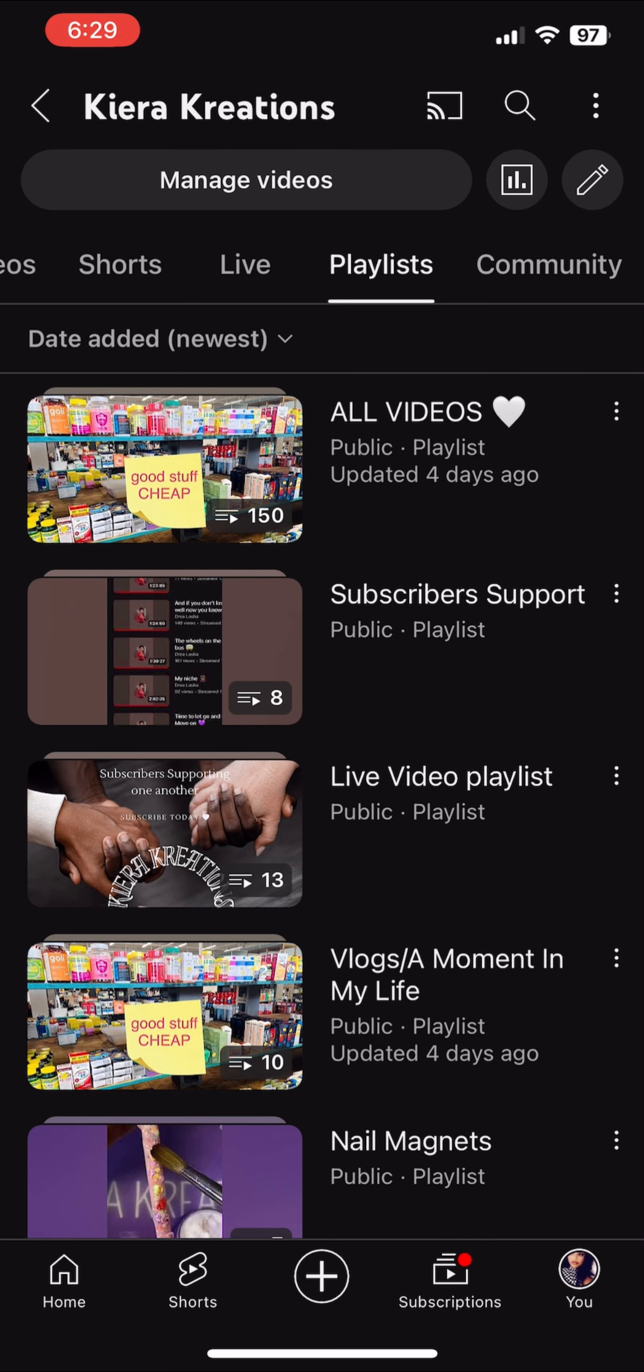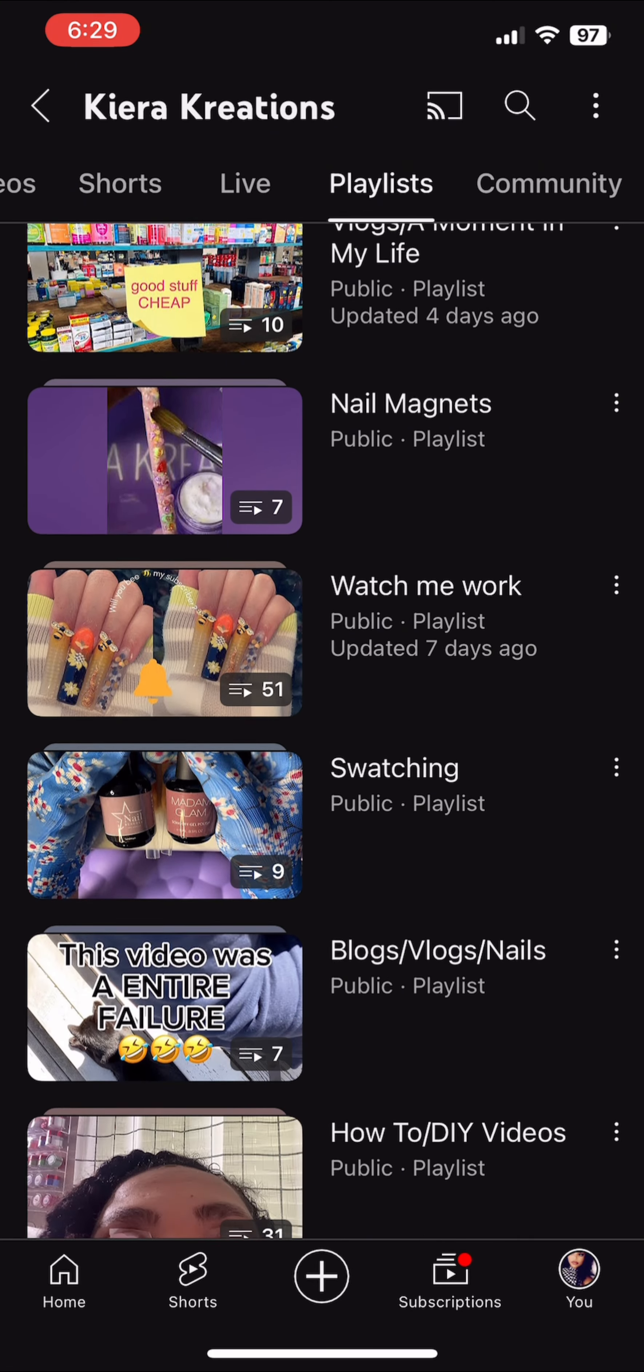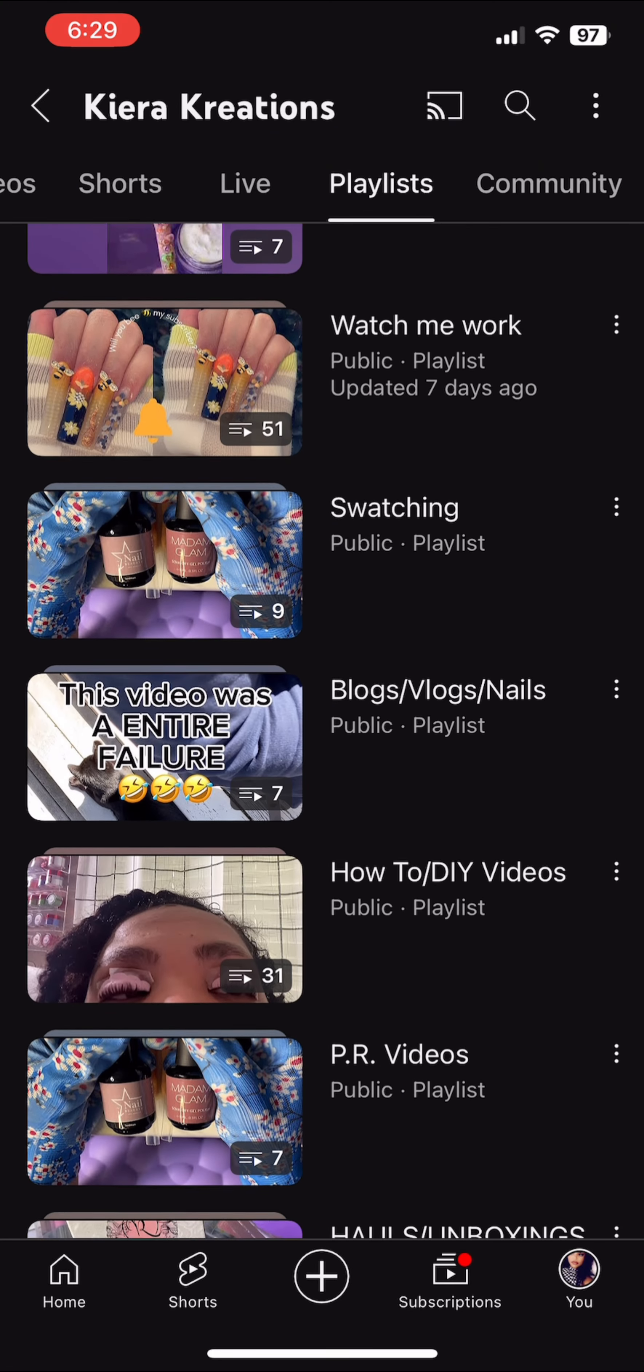Okay, so how to make a playlist. If you're not sure how to do it, you just go to your videos.